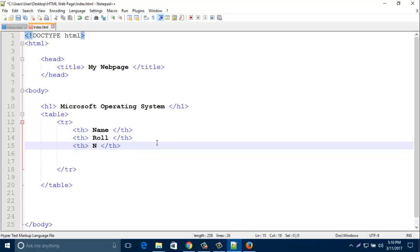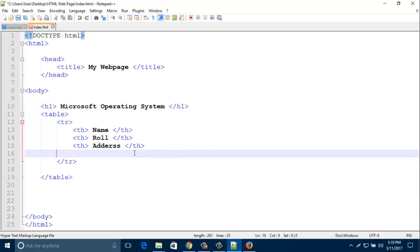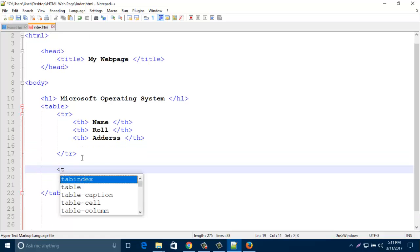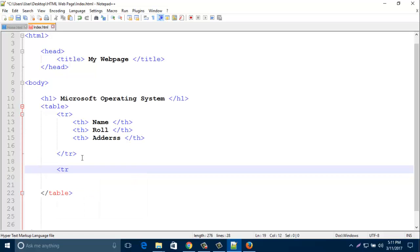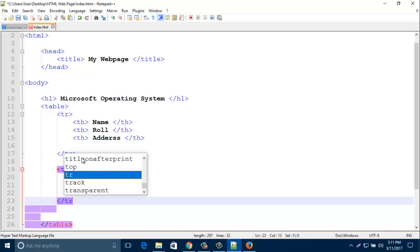So this th will show my table column, first line, first line in the row. Now I am going to create another table row. Just typing tr. It is my second row. And close it by slash tr.